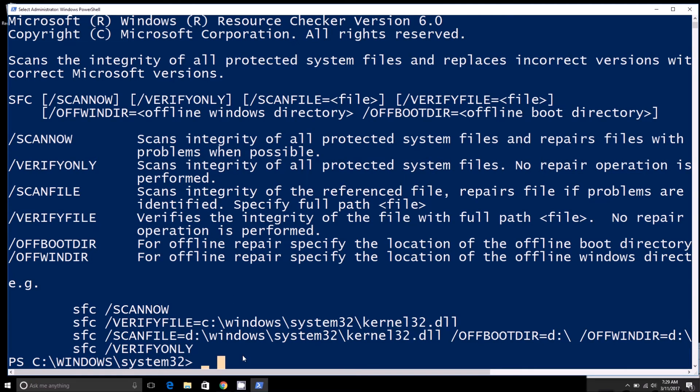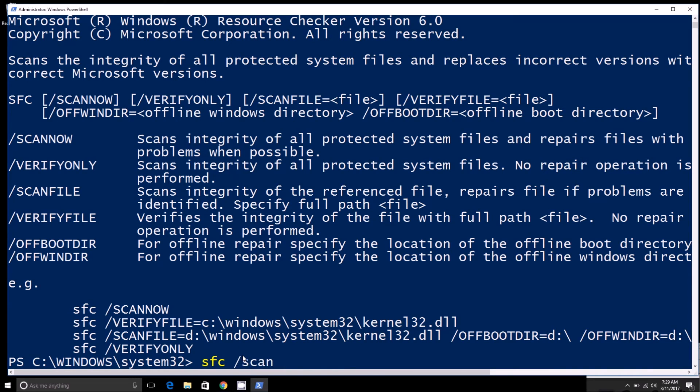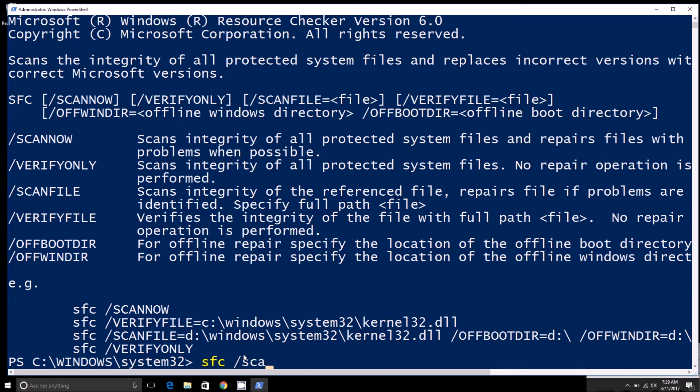You'll have to type in SFC first, and then whichever you're doing—say, scan now or verify only or scan file—and then you'd have to put in your specific file path to that file.